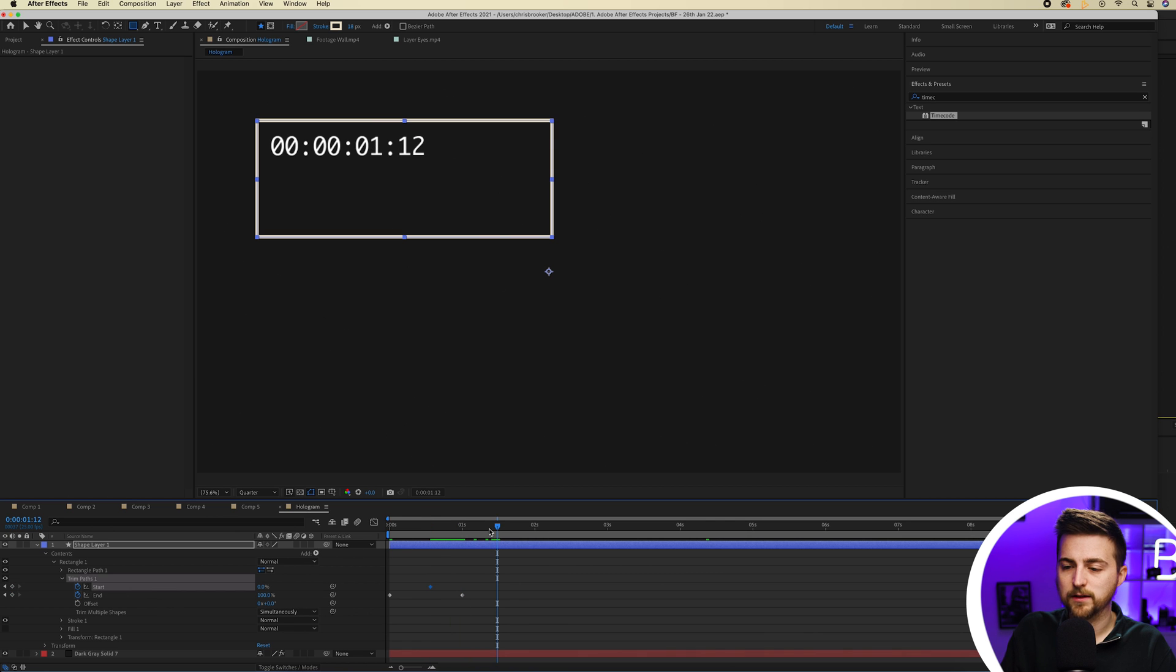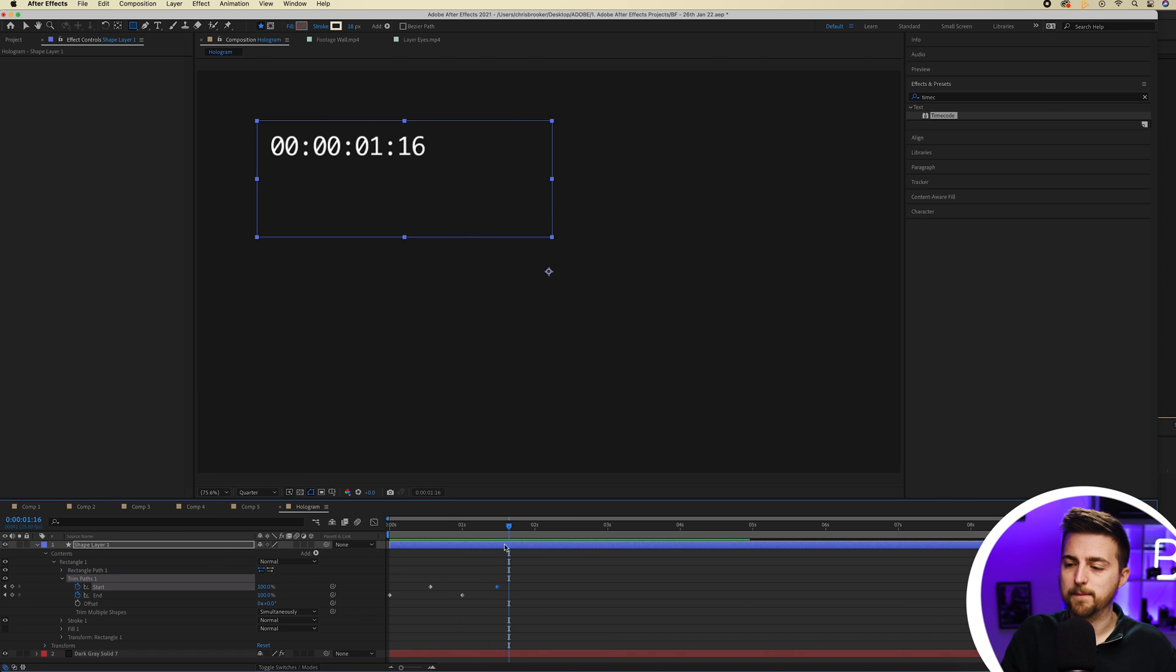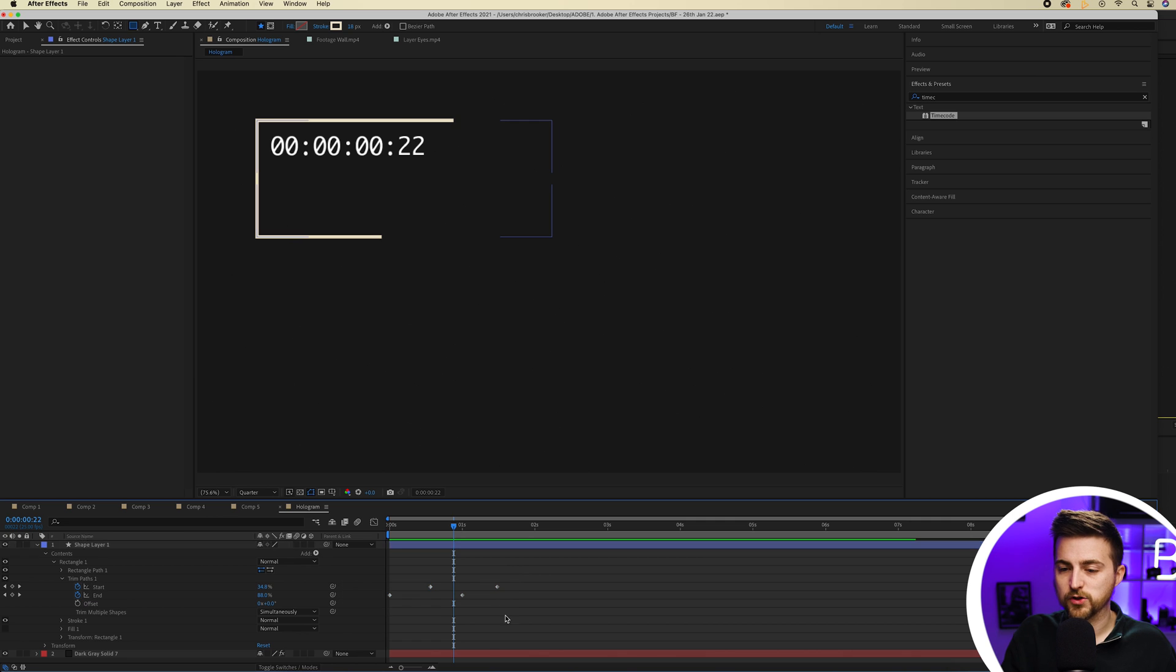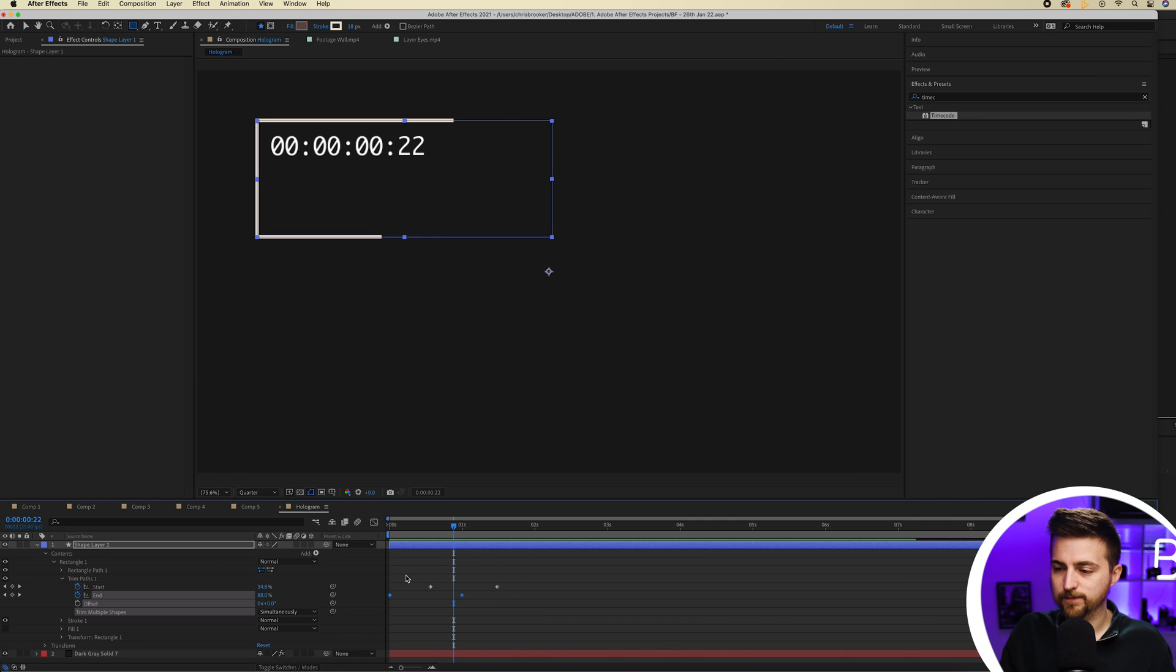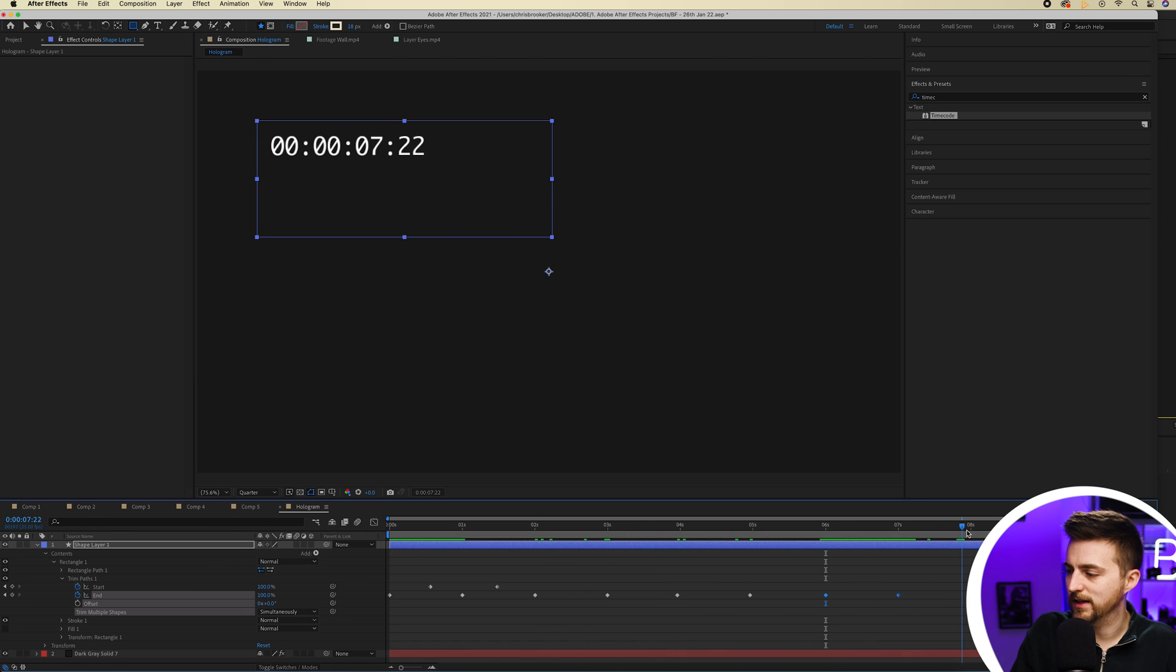Then I go one second over and pull that up to 100%. So as you can see it's just going to do this animation. Then I'm just going to loop this over and over. I'm just going to copy the keyframes on end, and I'm just going to move over a second every time and paste these in like this.